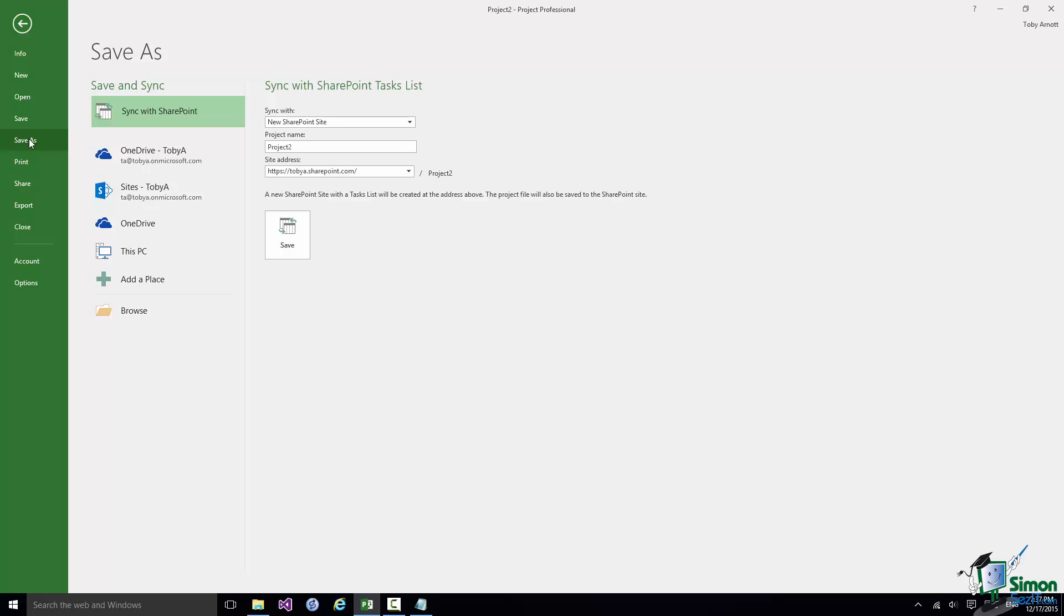I have SharePoint sites available to me, I have a couple of OneDrive locations available to me, and I have of course the PC that I'm working on.